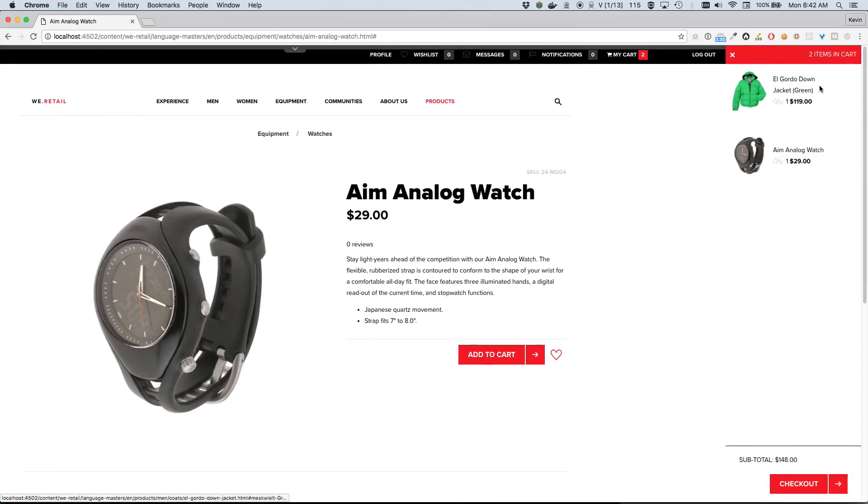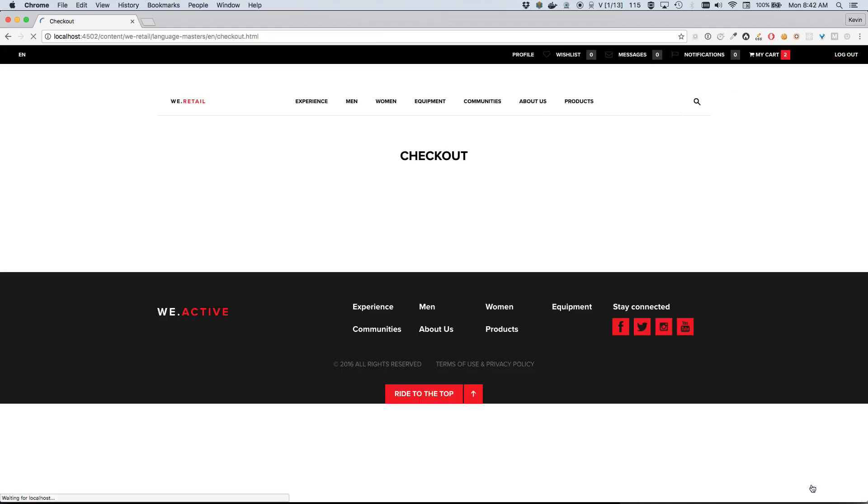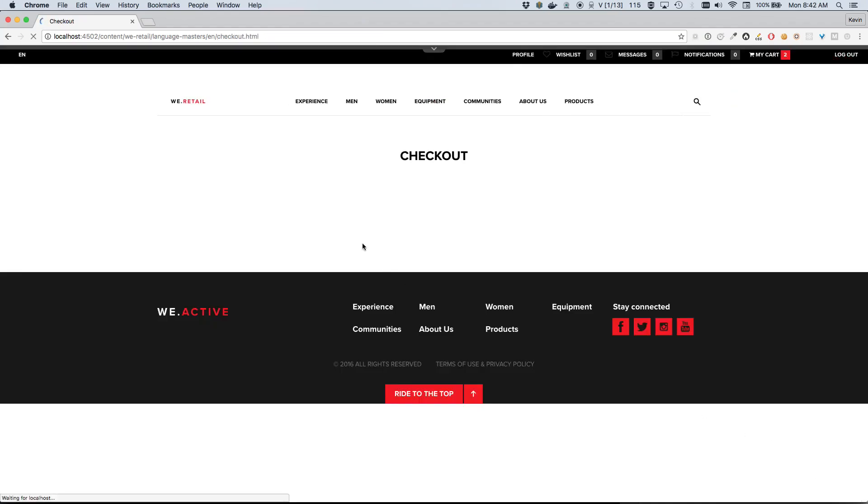Okay, great. So sure enough, two products now in our cart. We have the El Gordo Down Jacket and the Aim Analog Watch. Total of $148. I think this is good enough for now, so I'm gonna go ahead and click Checkout, and we will actually check out with these products.